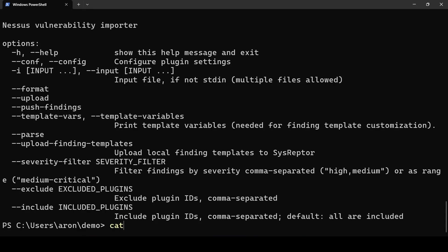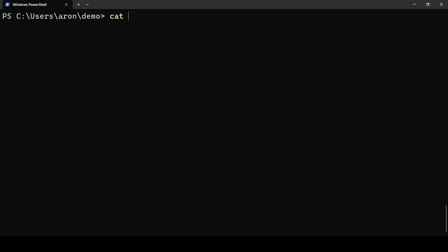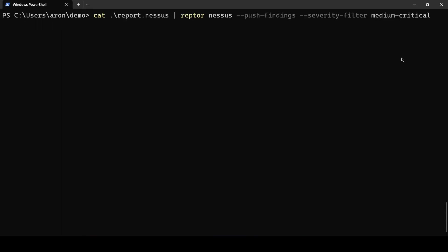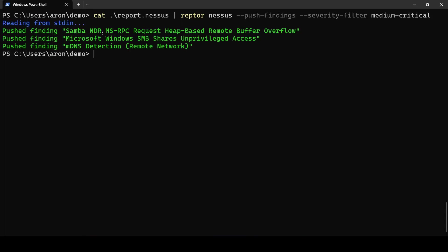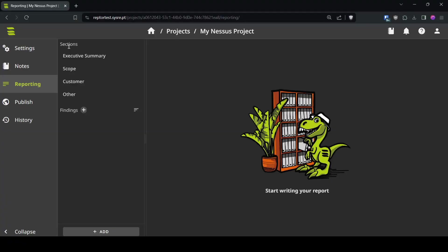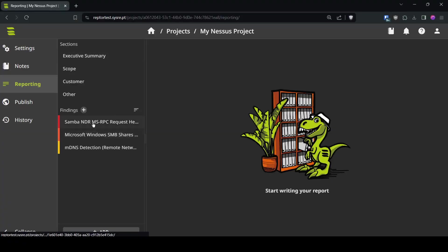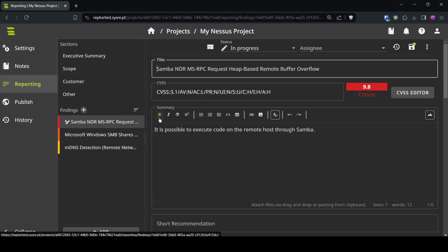So we again use cat your Nessus XML pipe it to Raptor Nessus push findings severity filter medium to critical and enter. The findings are now aggregated by finding so we will have a look immediately. We will go to our project and the findings appear.